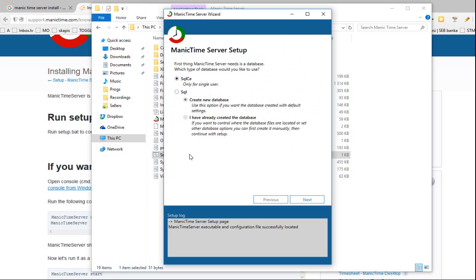Wow. And how do they think that the average person can do this? What is this - only for single user? I think I need the server for many people, so I will click SQL and create a new database. I have already created a database, but most people, even those who have used a computer for 10-15 years, will not know how to create a new database.